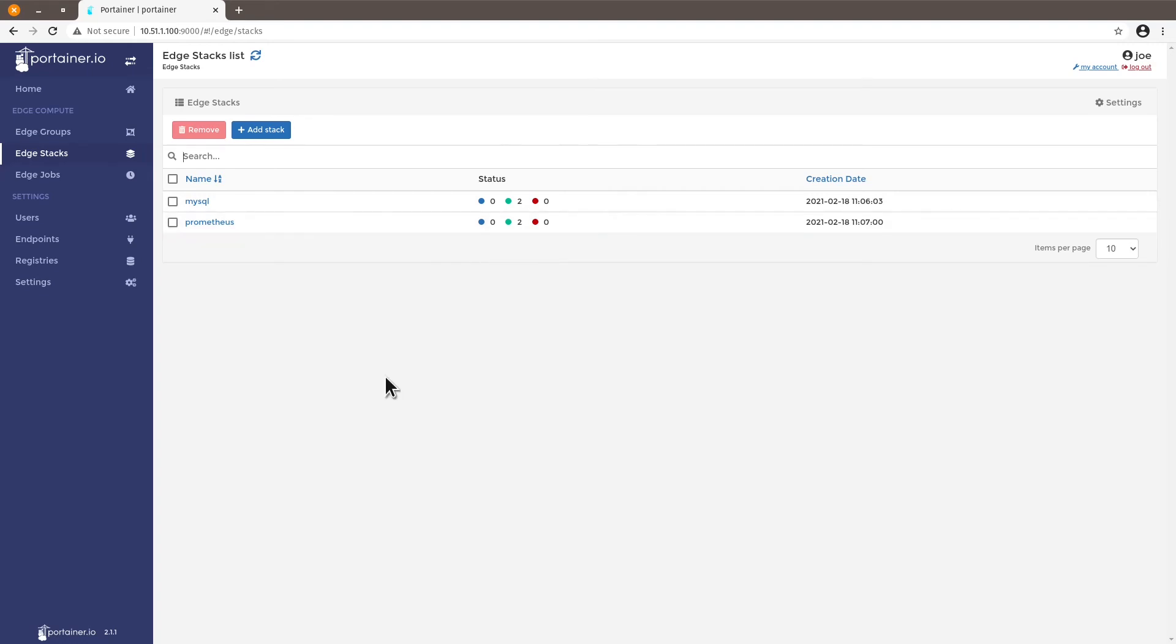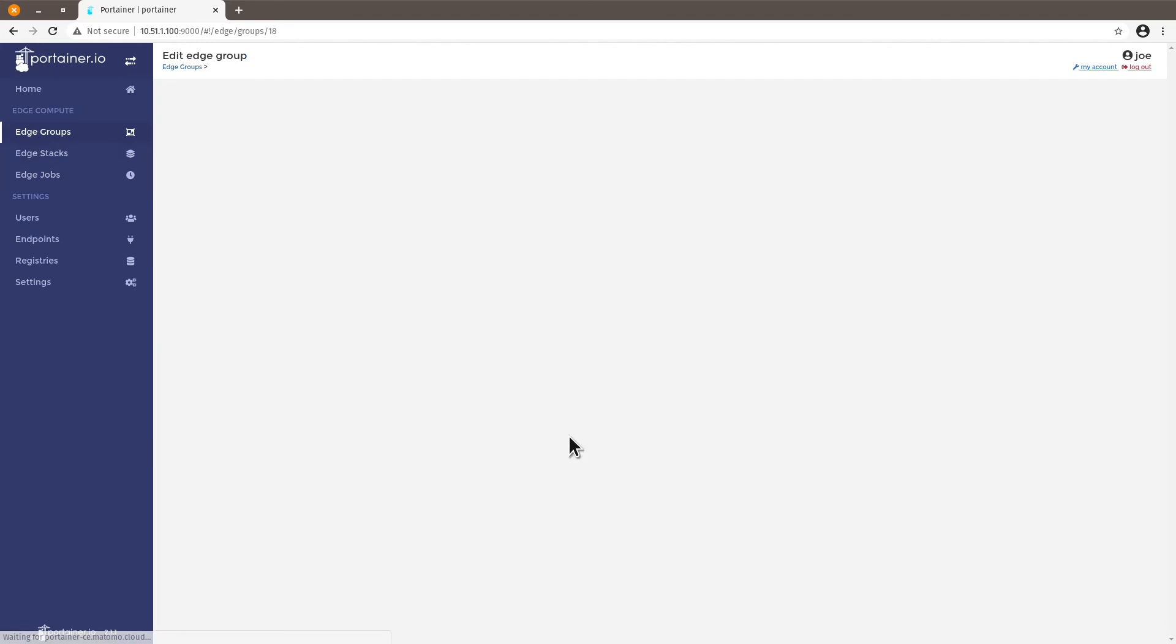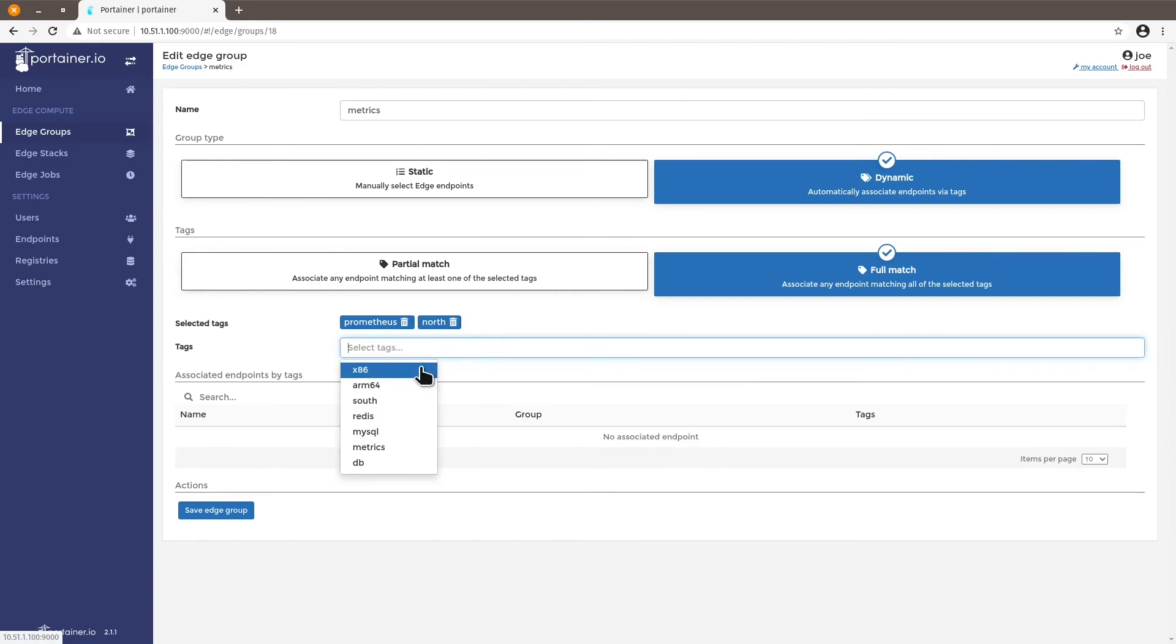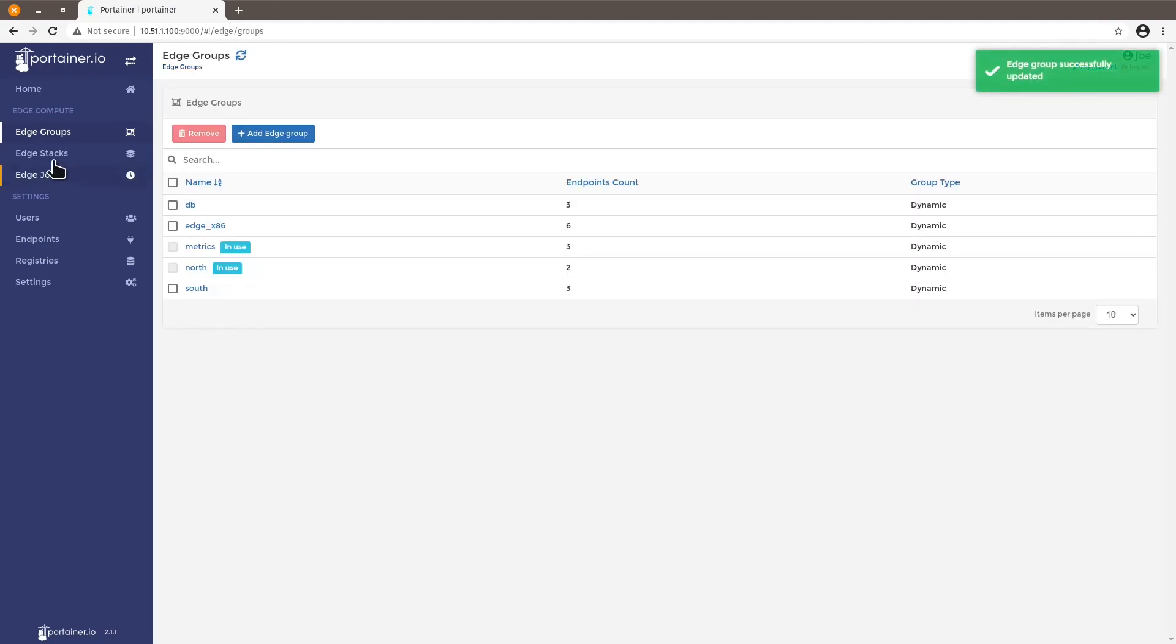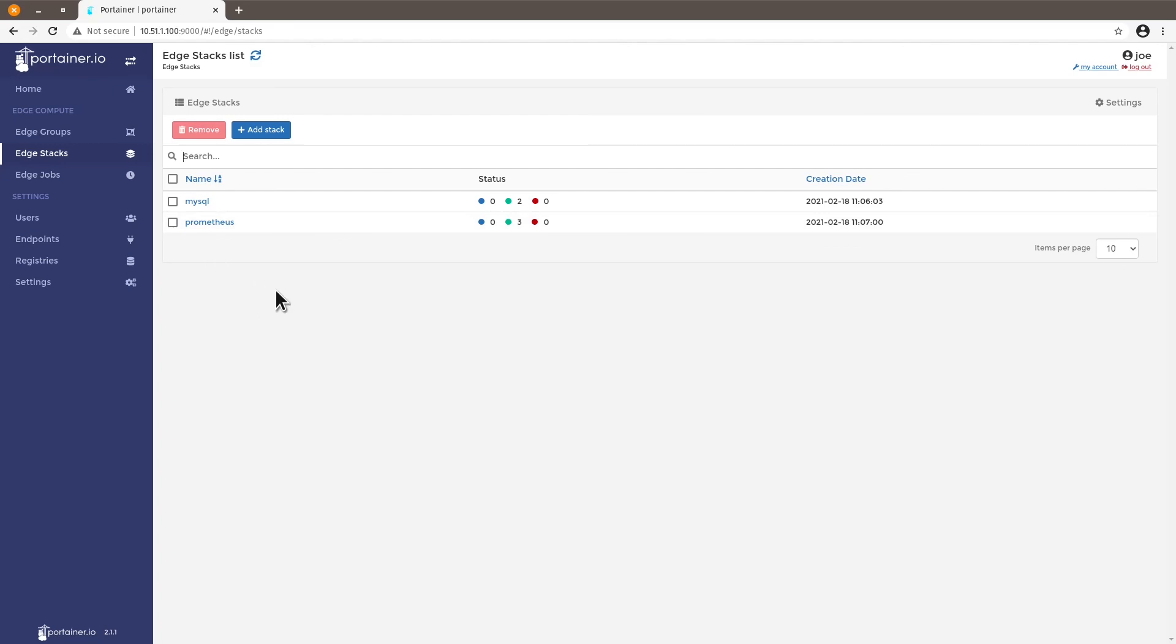But let's say I want to also add another endpoint to this view so that the stack is deployed also to the endpoints on the north tag. If I type in north you will see I don't have any endpoints with both Prometheus and north tags attached to it. So all I have to do is click on partial match and now I have all the endpoints that have Prometheus and north tags attached to it. Click edge group go to edge stack and soon you'll see if this is also successfully deployed on machines on the north tag. And there you go now we have three endpoints with the successful deployment of Prometheus.